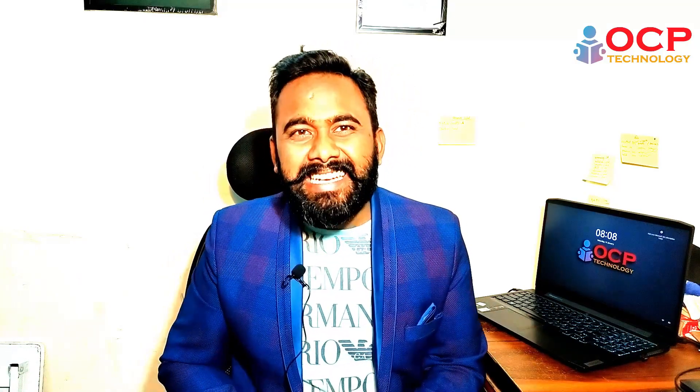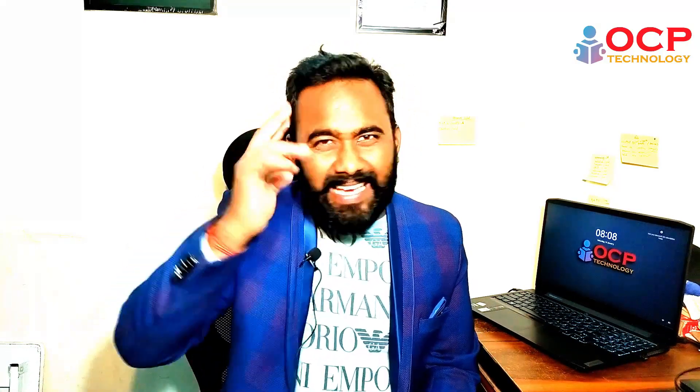Guys, I hope you really enjoyed this video. If yes, please like and comment on this video and don't forget to subscribe to my YouTube channel, OCP Technology. Thanks for watching. See you in the next video. Till then, take care and bye bye.